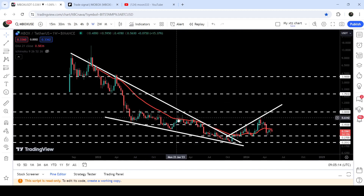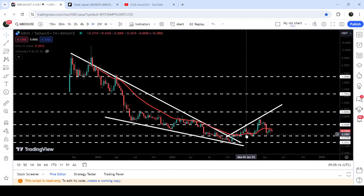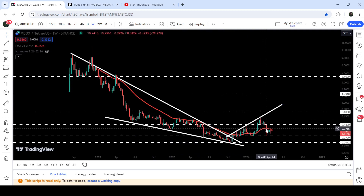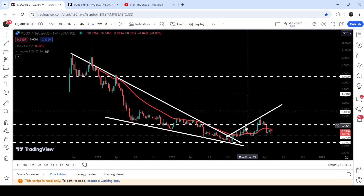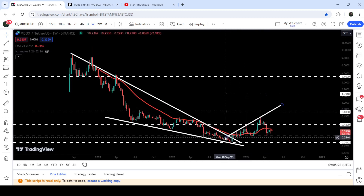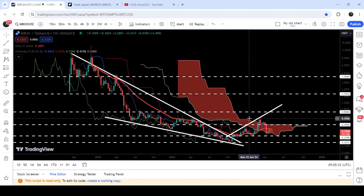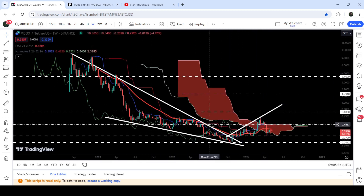Now the price is struggling to break out this long-term resistance of EMA 21, which was previously working as a very long-term resistance. After the breakout, for a few weeks it has been working as support, and now it is again working as resistance. At the same time, we also have this uptrend line resistance coming from the month of September 2023, and still the price is not able to break out.